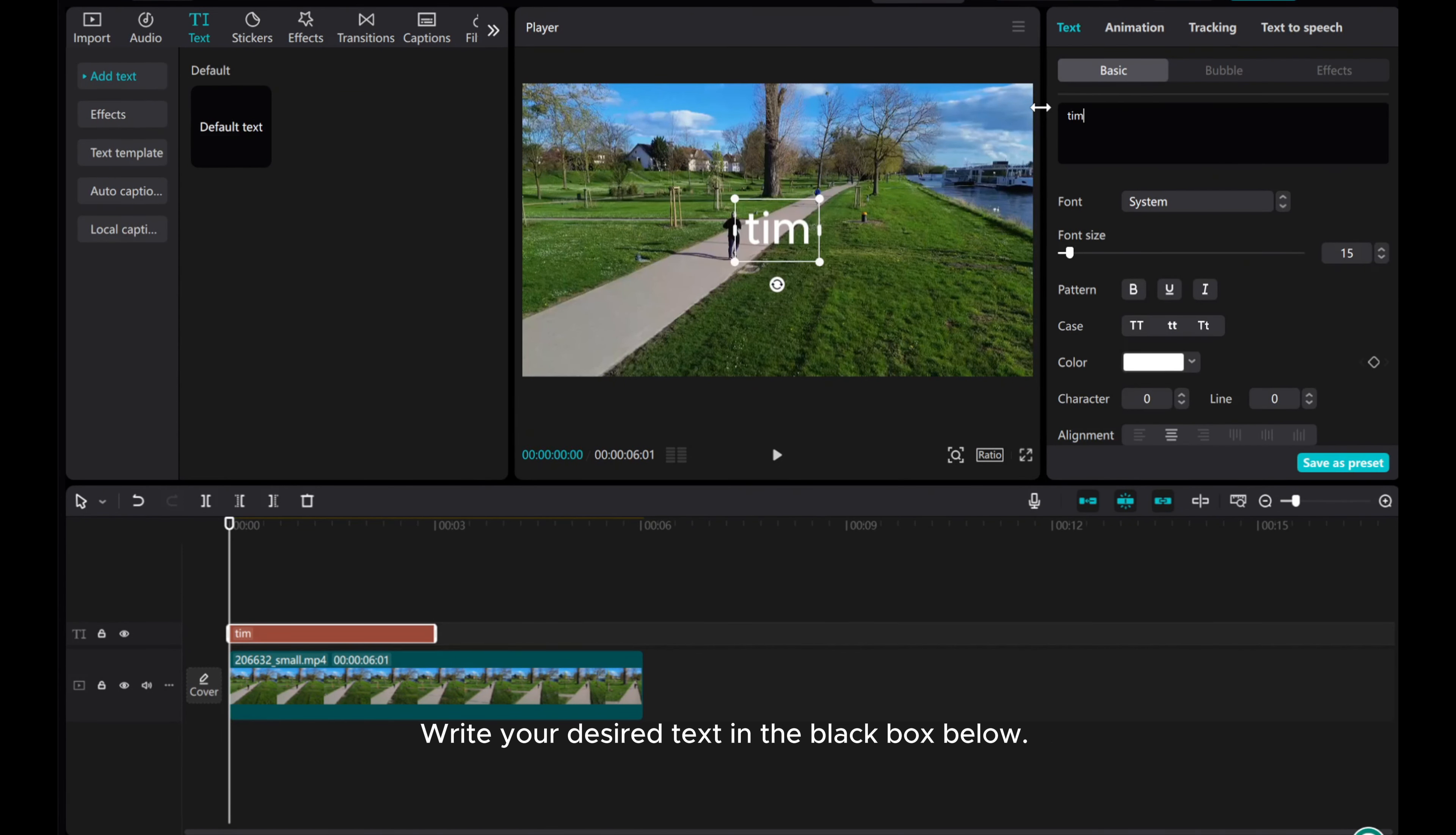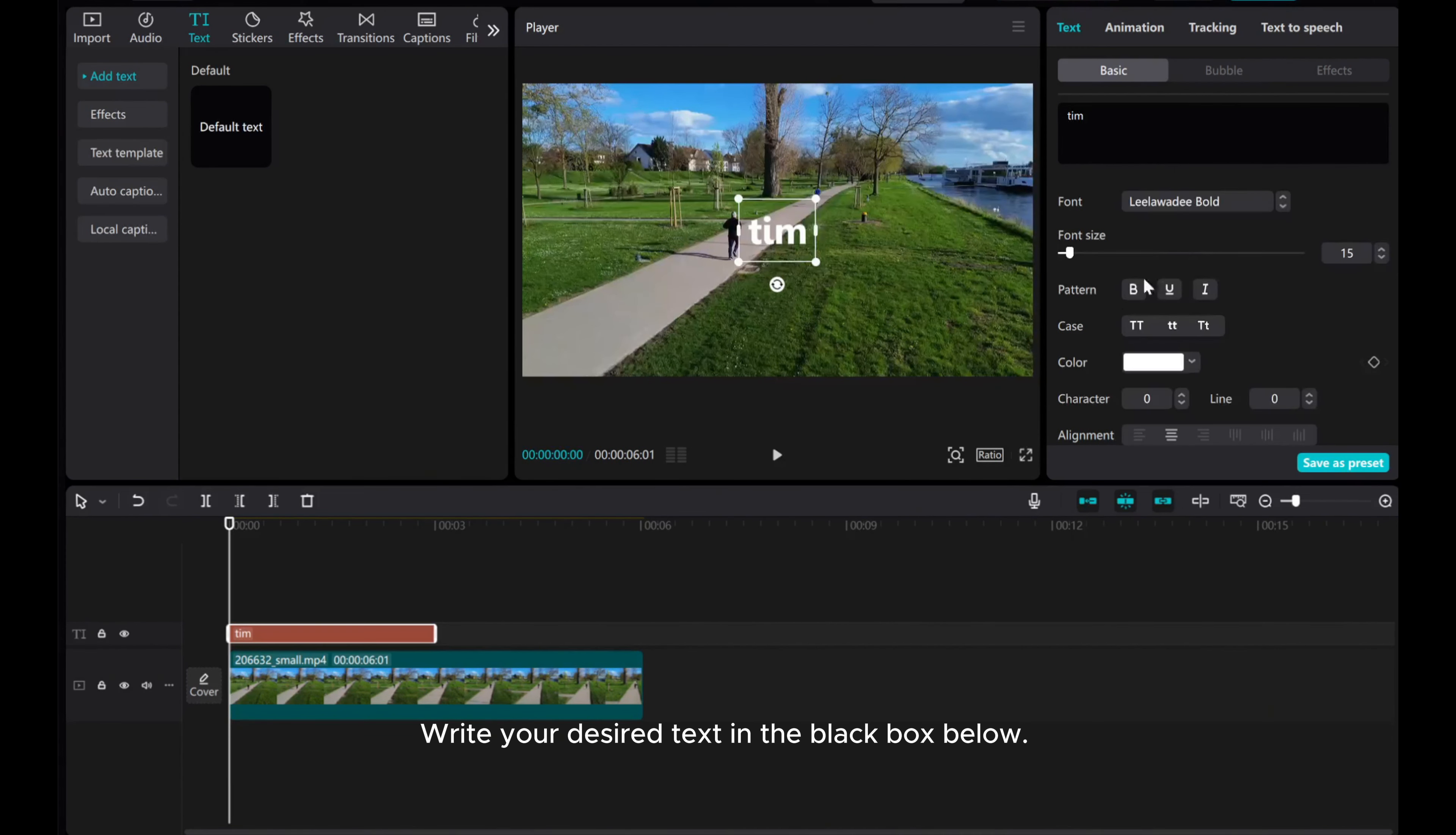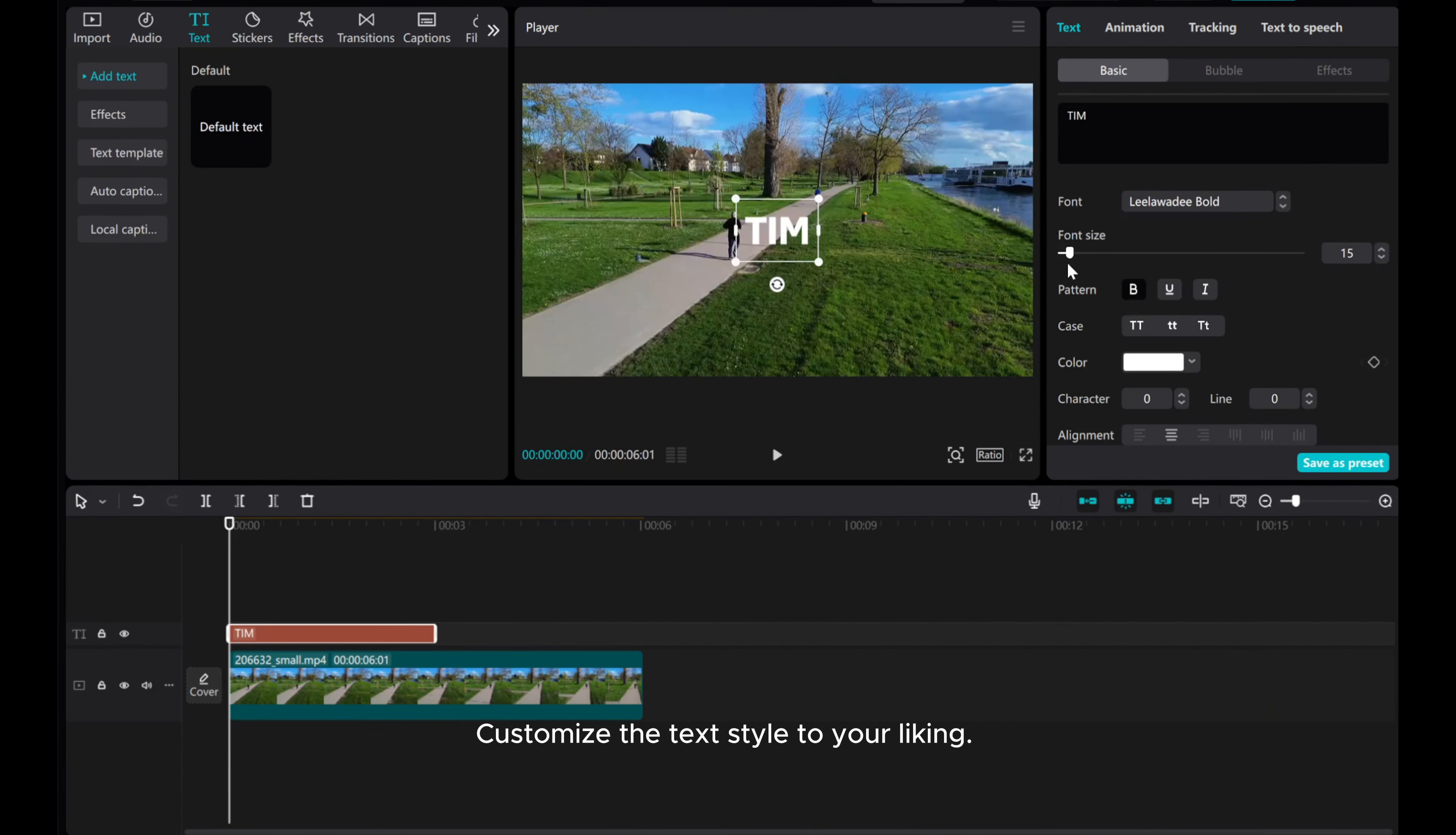To start, head to the Text tab and add default text to the timeline. Write your desired text in the black box below.